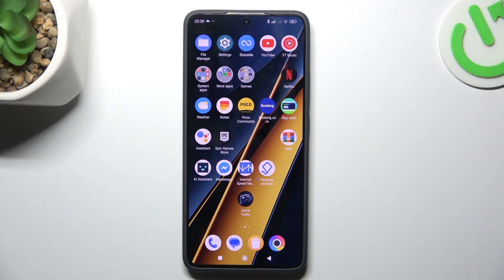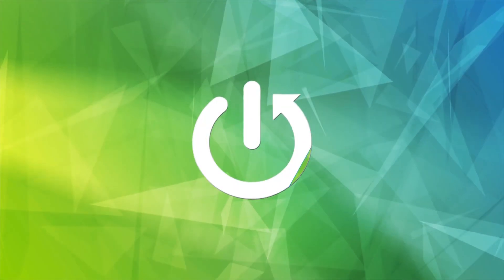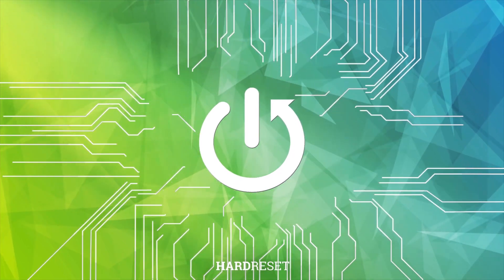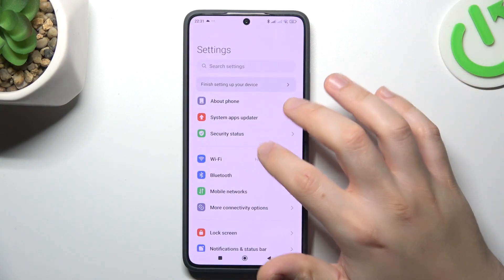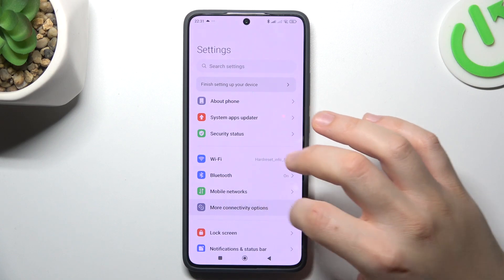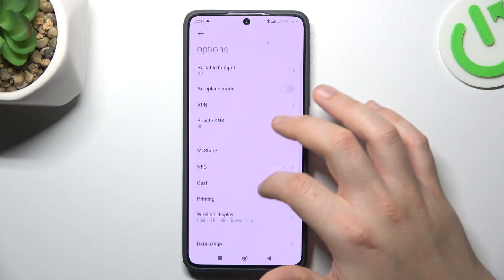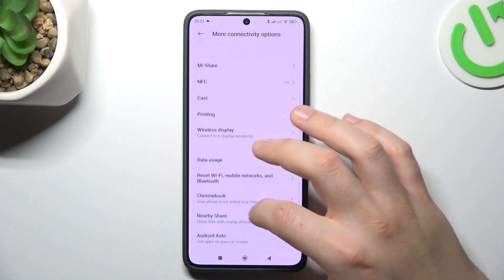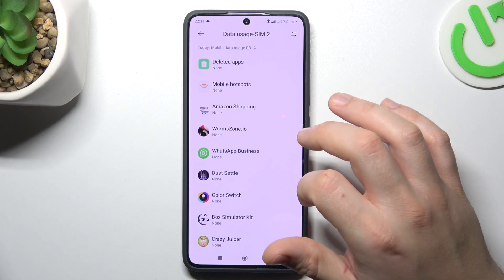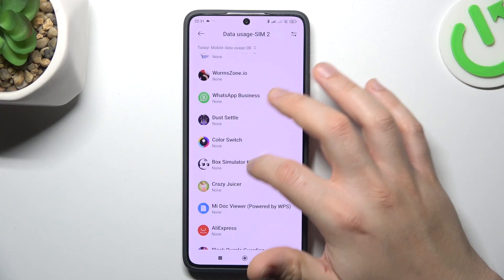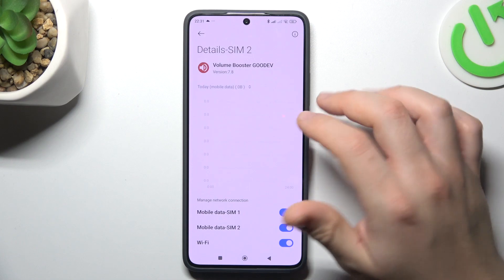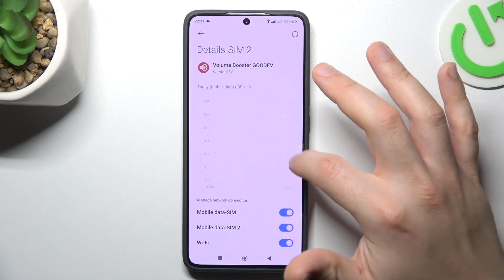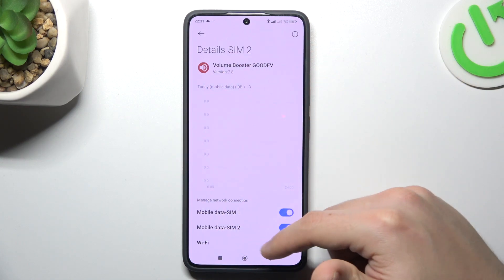Hello guys, today I'm going to show you how you can check your data usage in POCO X6 Pro. First, go to Settings, then go to the More Connectivity Options and just swipe down to Data Usage. Now just choose the app that you want to check the data usage, and there you have all the information with the mobile data and Wi-Fi.